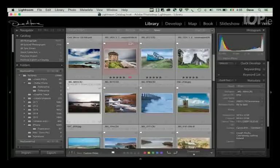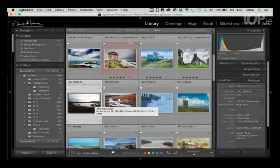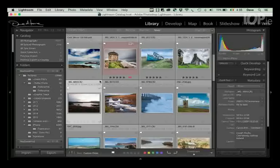Okay, so when we are in the Library module in Lightroom, what we're looking to do is find the shot we want.